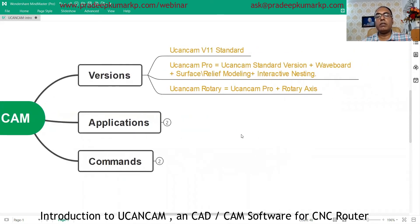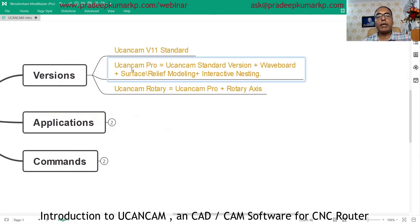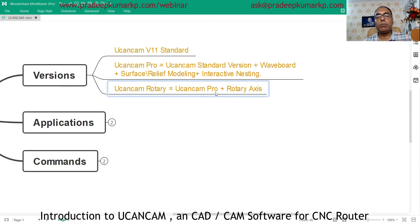UCancam B11 Standard is the basic software. Then there is UCancam Pro, which includes standard features plus tooling options, tool parts, webboard, surface or relief modeling, and interactive nesting. There is also a Rotary version — UCancam Pro with an additional rotary axis option.